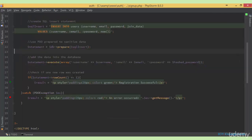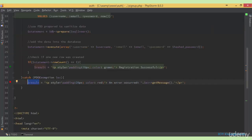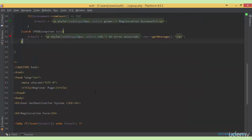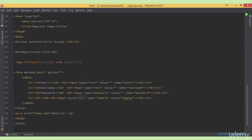If there was one row inserted into the database, we create a variable called result and pass in the string 'registration successful'. If there was any error message, we also create a variable result and simply store the error message in that variable. Then down in the form, we check if result is set and echo its value.